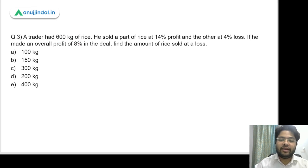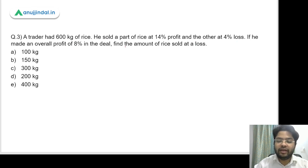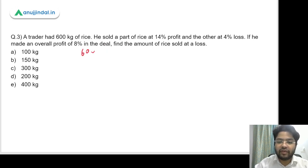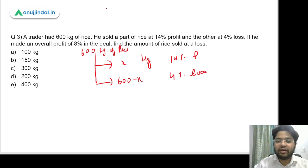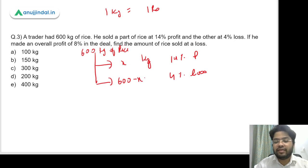Let's read question 3. A trader had 600 kg of rice. He sold a part of the rice at 14% profit and the other part at 4% loss. If he made an overall profit of 8%, find the amount of rice sold at a loss. Let's say X kg is sold at 14% profit and 600 minus X kg is sold at 4% loss. To make calculations easier, we assume 1 kg of rice costs 1 rupee, so CP of X kg is X rupees and 600 minus X kg costs 600 minus X rupees.